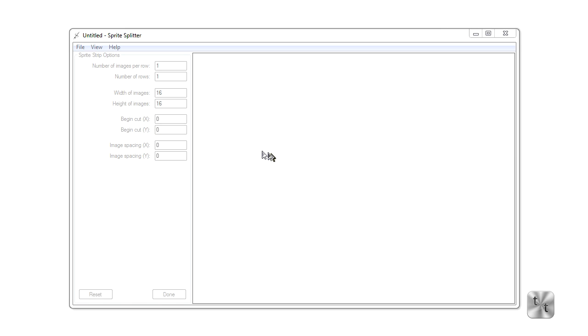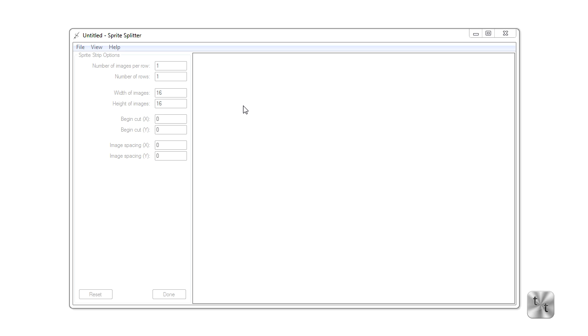Hello YouTube, today I'll be showing you a program that I wrote called Sprite Splitter. Sprite Splitter is a completely free program that allows you to take a sprite sheet, open that sprite sheet, and then save it as a sprite strip, which is just a strip of sprites put together so that a programmer or designer can easily use them in whatever developing platform they have for their two-dimensional game.